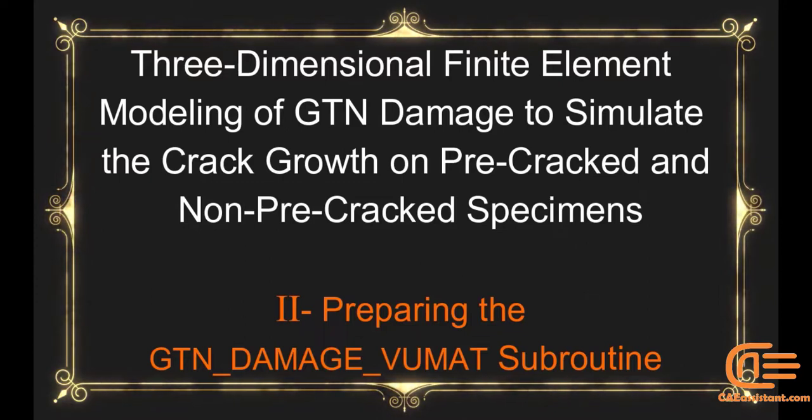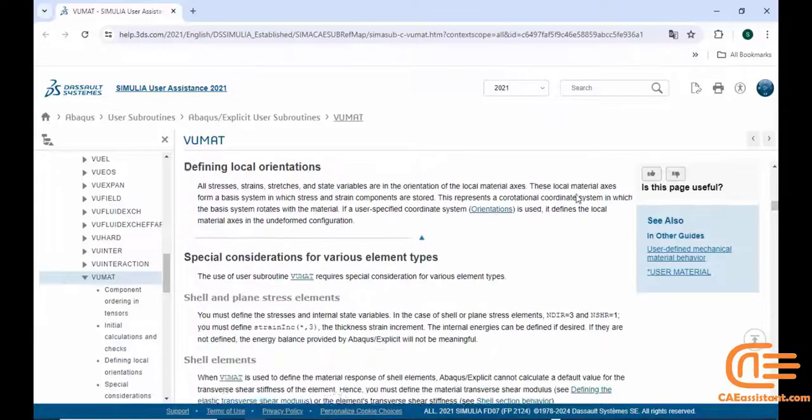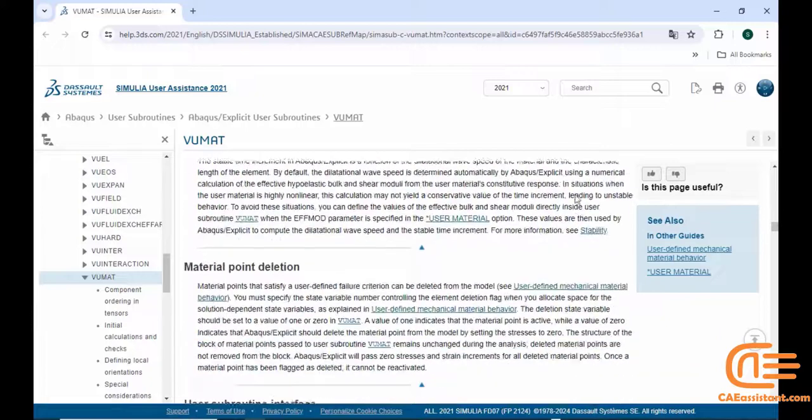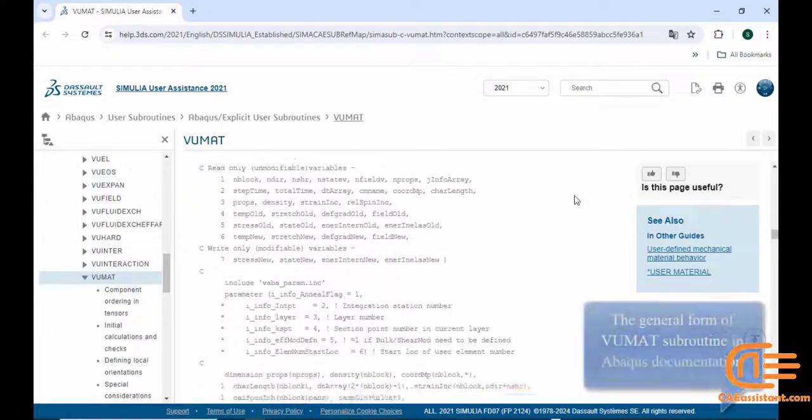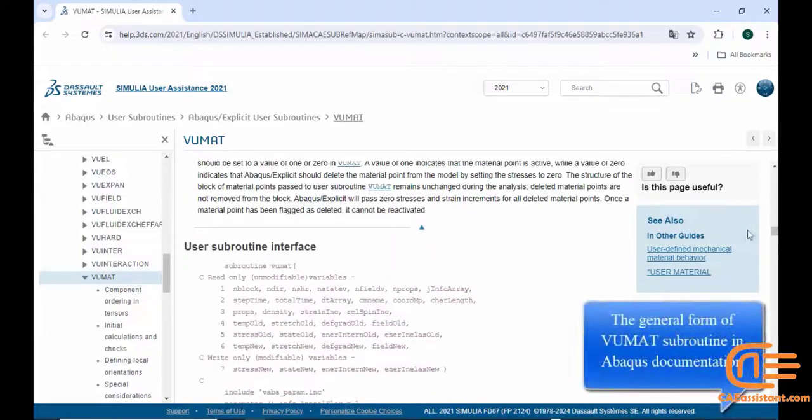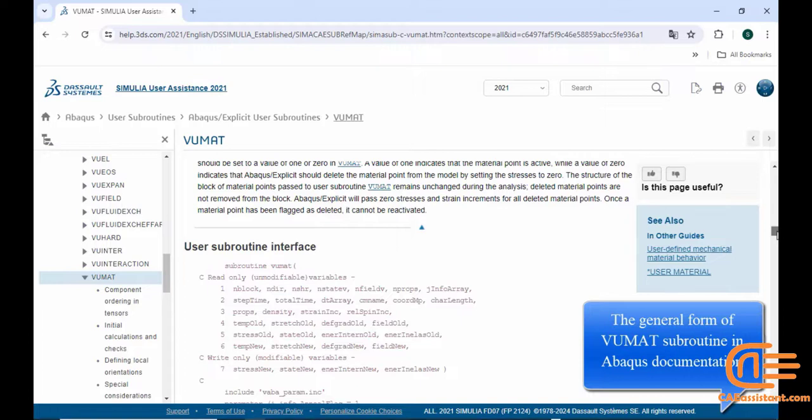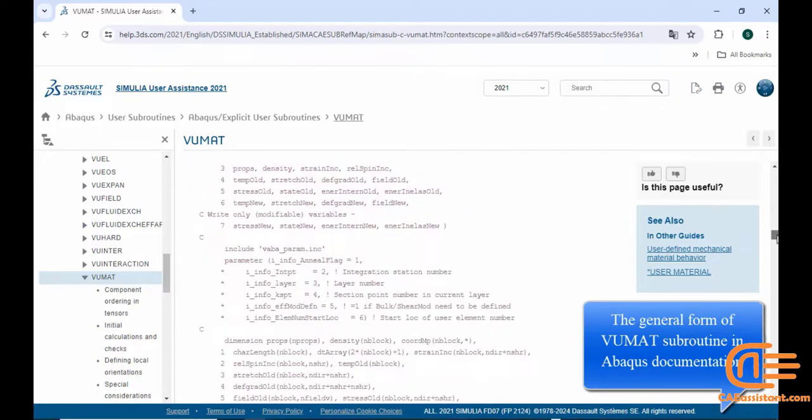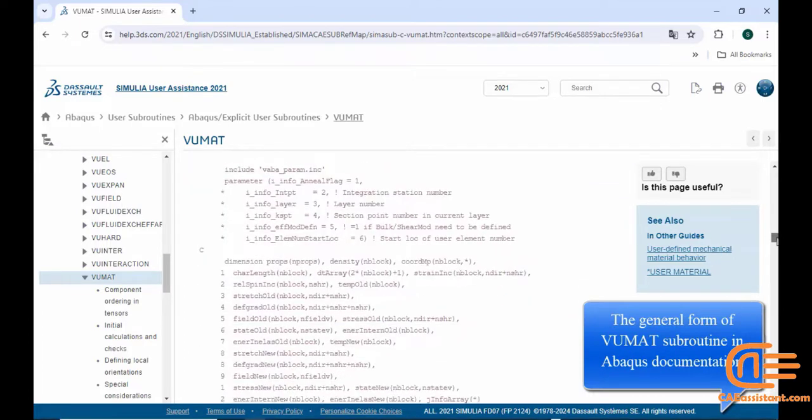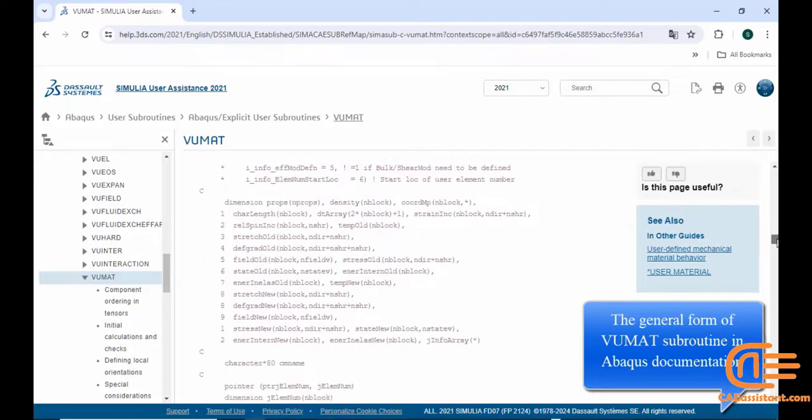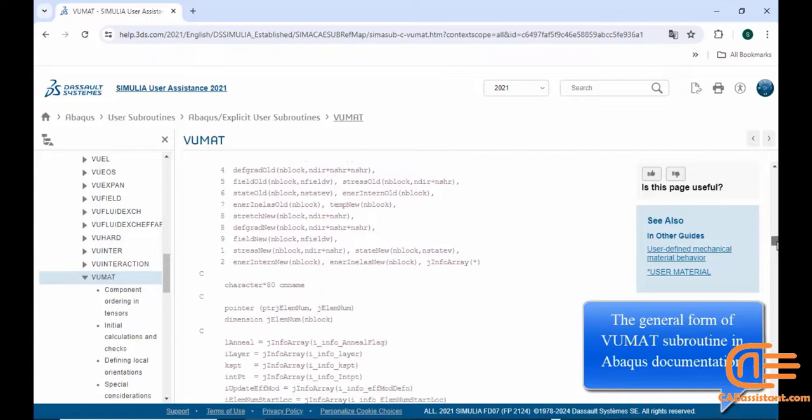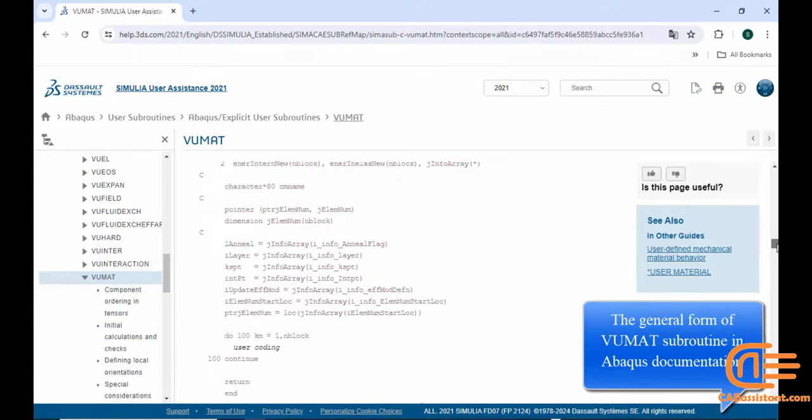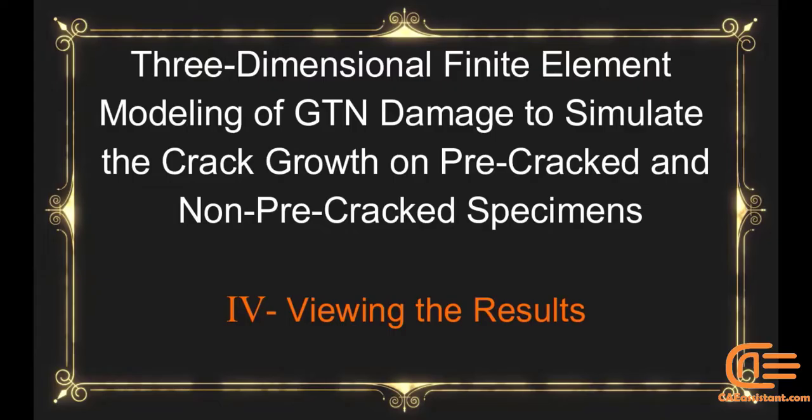Engineers use the GTN model to design and test new materials, particularly those that need to withstand high stress and strain conditions. 2. Failure analysis. Engineers use the model to predict and analyze the failure of materials in various applications such as aerospace, automotive, and civil engineering.